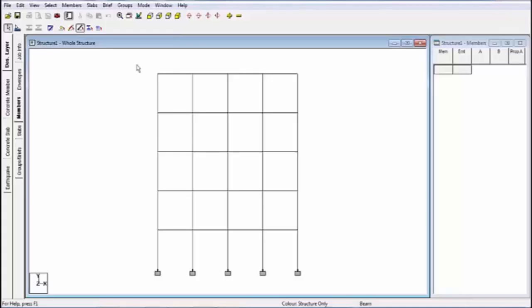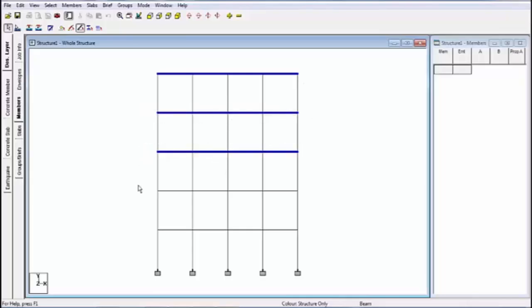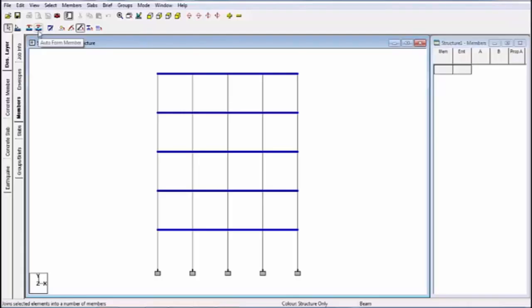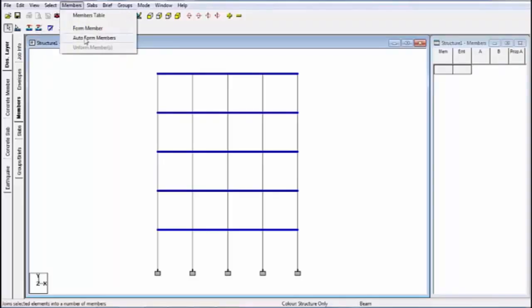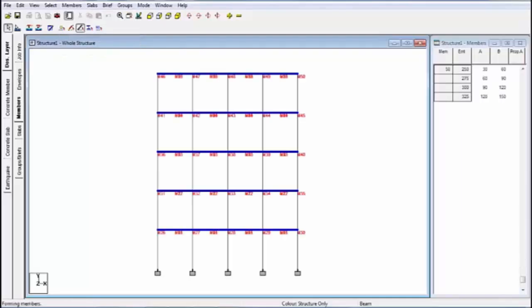Go to view and select the front view. Then go to members. Now, first I am designing all beams, so I am selecting all members for orientation. Oriental is beam. By selecting this method — auto — this is the auto from member icon. If you don't have this icon on this window, go to members and click on the auto from members option.